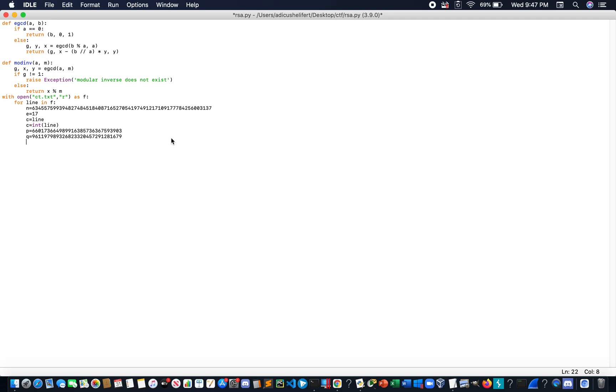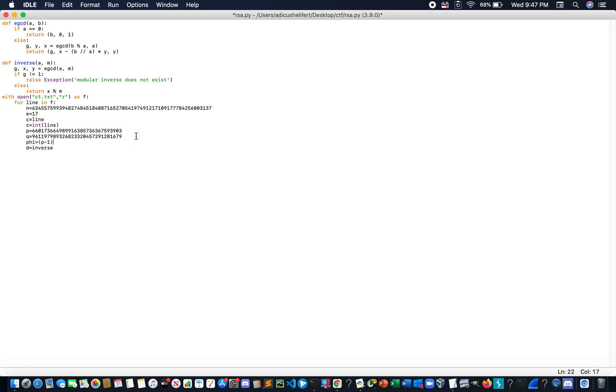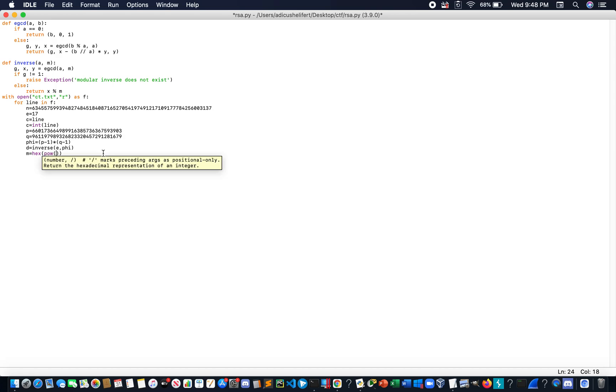We need to start writing our script. We need a value of D, which is... Let's change this function to inverse. Inverse the value of E and PHI. That would be D and the message would be the value of convert this text.